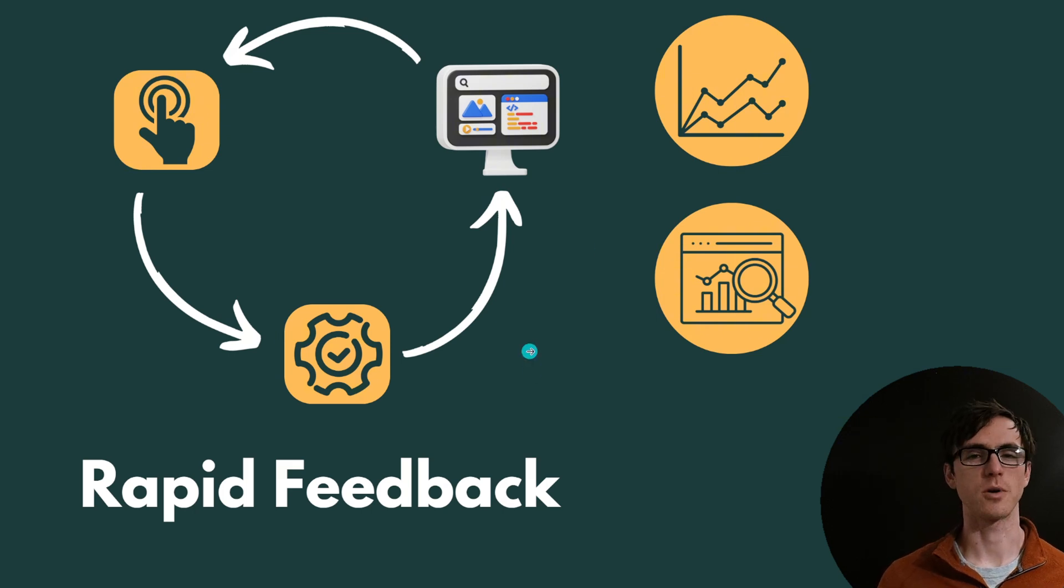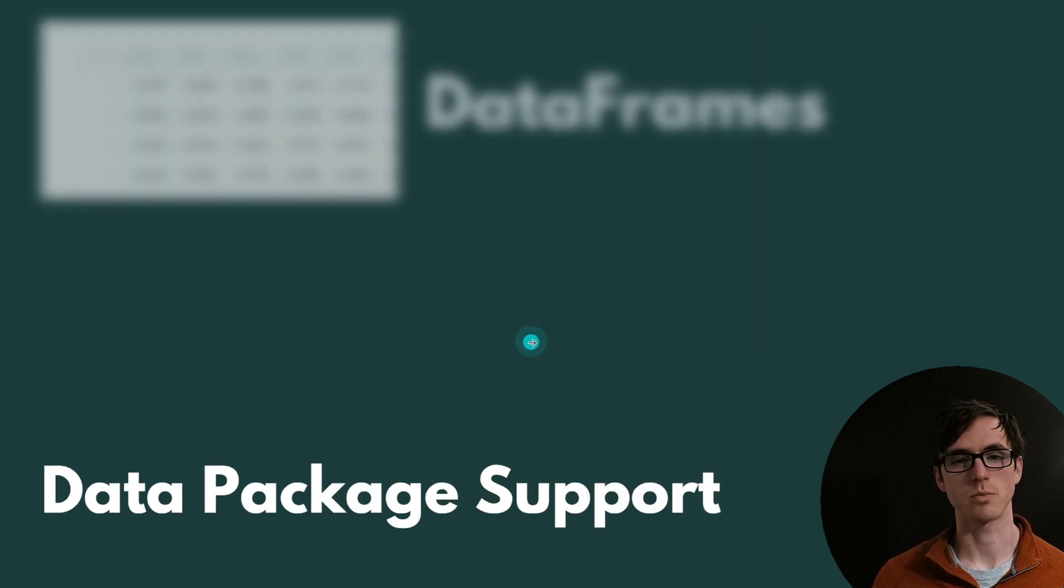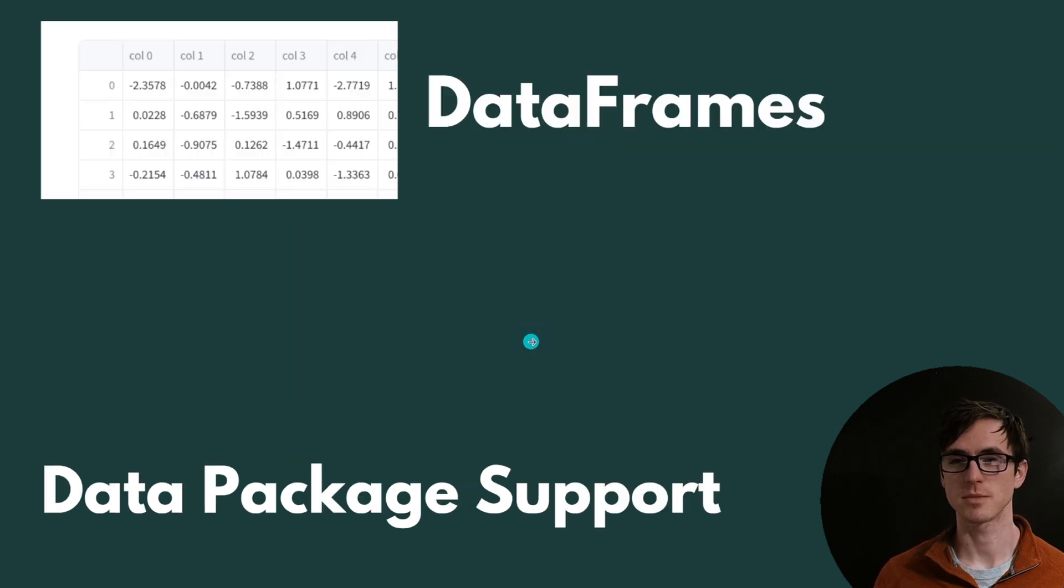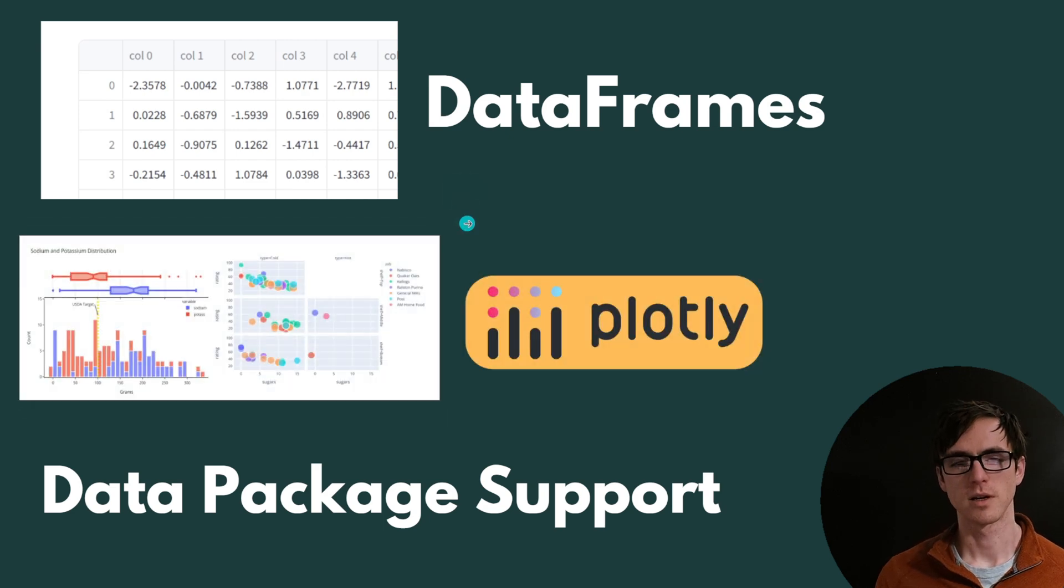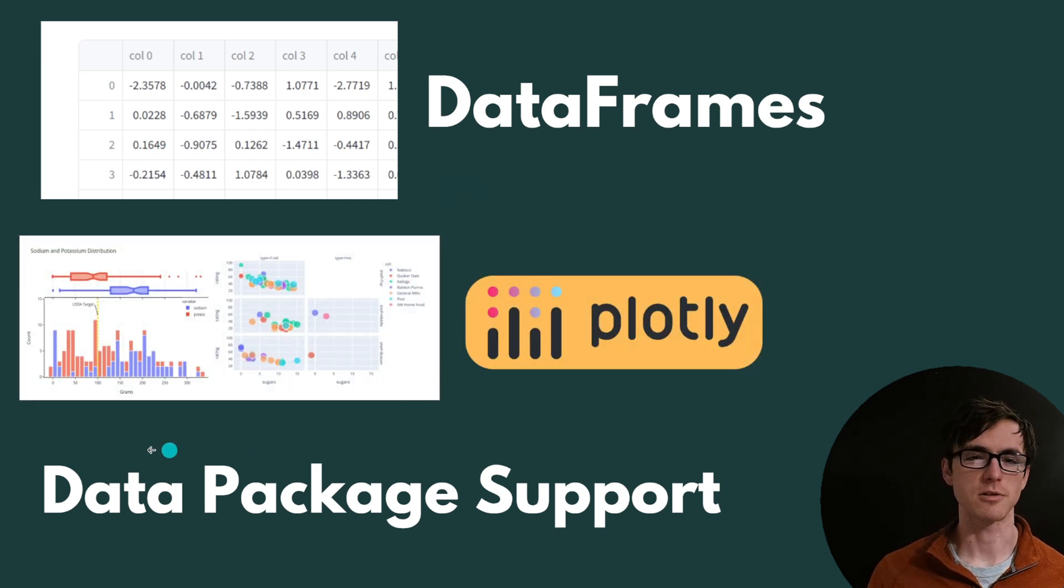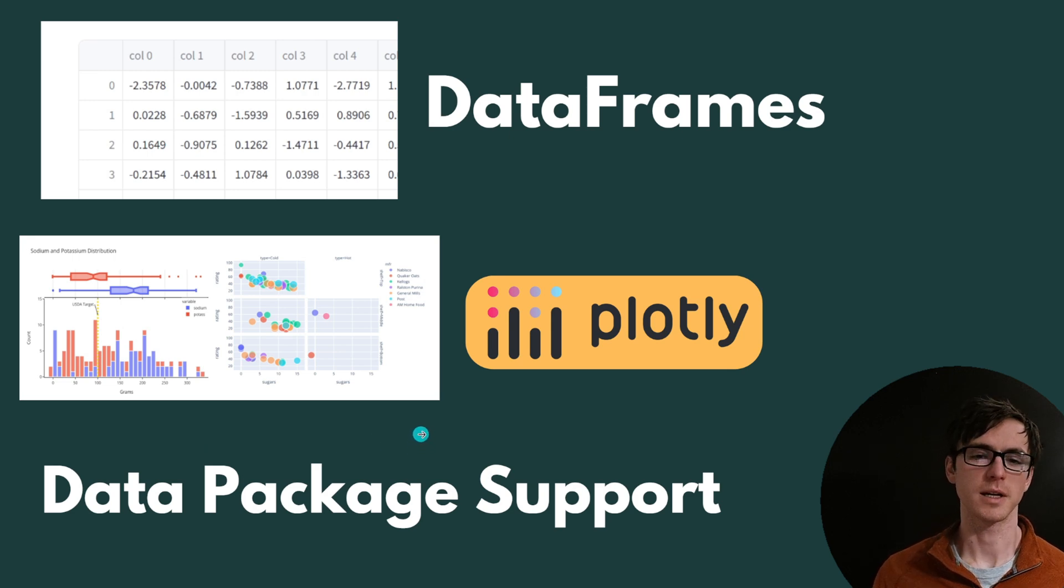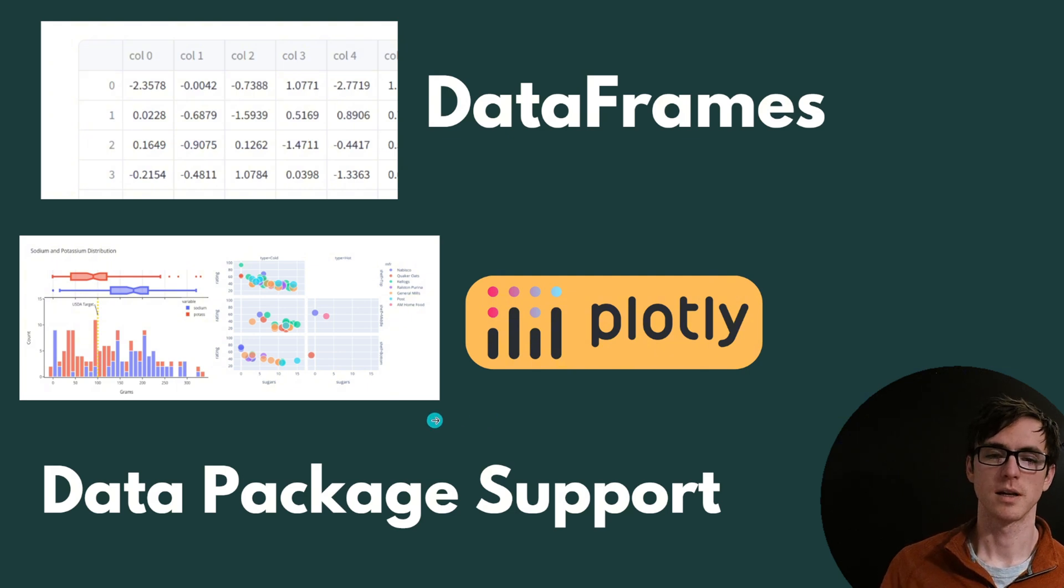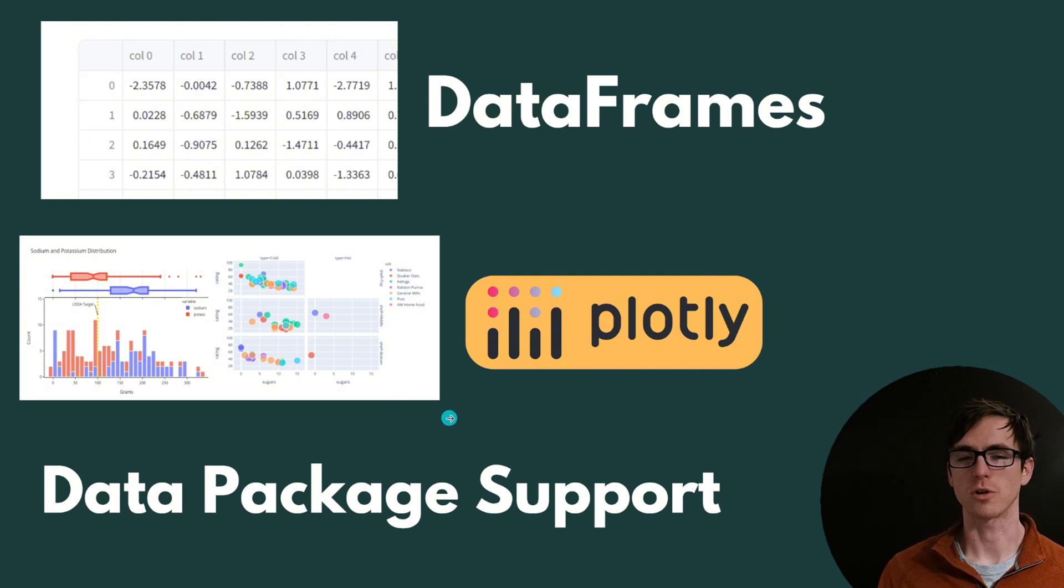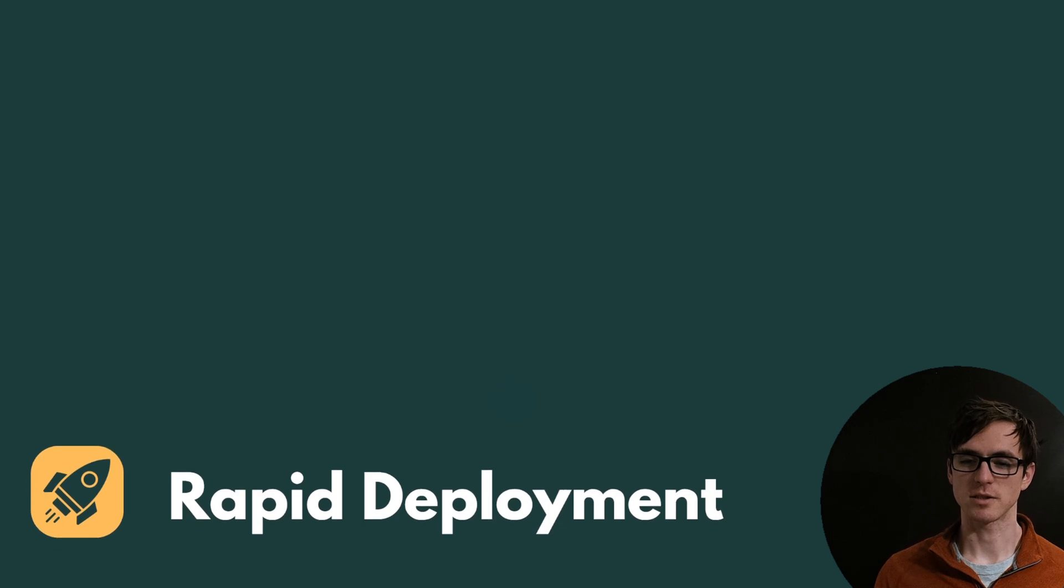It also comes with support for the most popular data science libraries like Pandas with data frames which you can render in your user interface, and Plotly. And if you haven't used Plotly it's an interactive plotting library similar to Matplotlib except for they are interactive. I prefer it over Seaborn as well because you have more control. It's rapid to deploy and get started with.